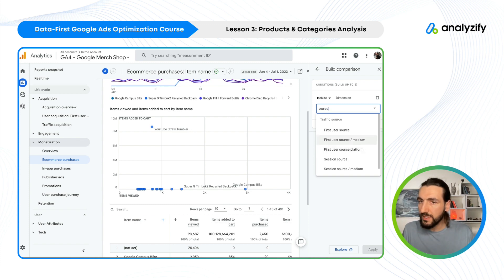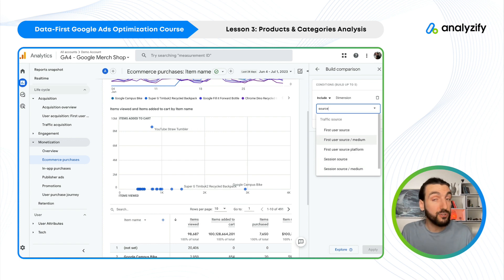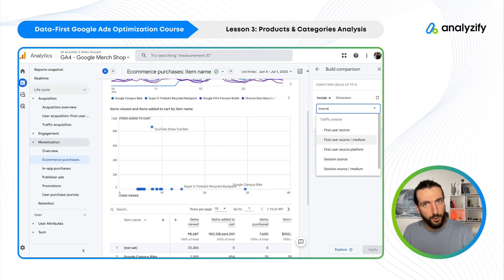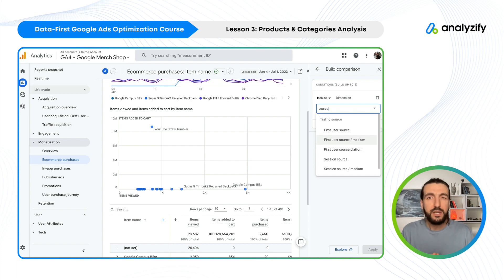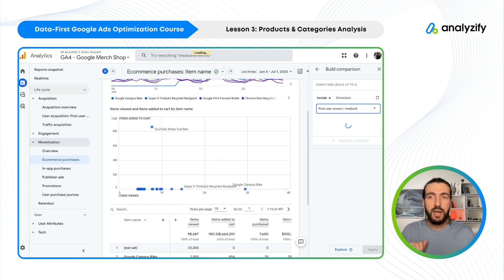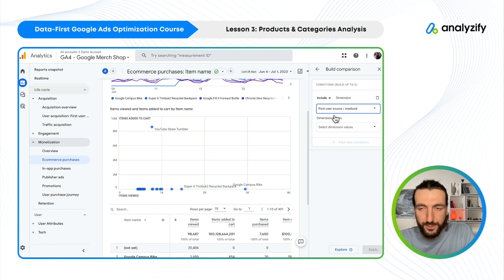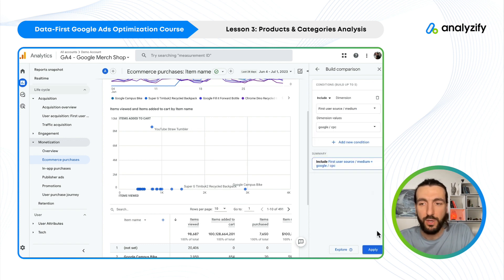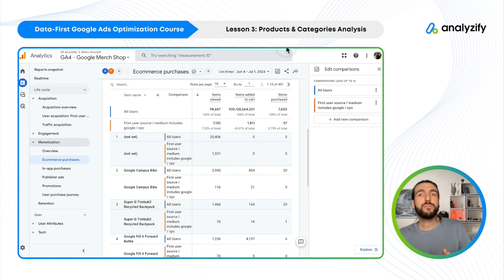You could choose First User Source and Medium or Session Source and Medium. For now I will choose First User Source and Medium. If you don't know the difference and want to learn about it, I have another video where I explain GA4 e-commerce reports — I will link it somewhere around here. Now let's click First User Source and Medium and then choose Google CPC, and apply. Now it will show the same report with a comparison: all users and the CPC users.